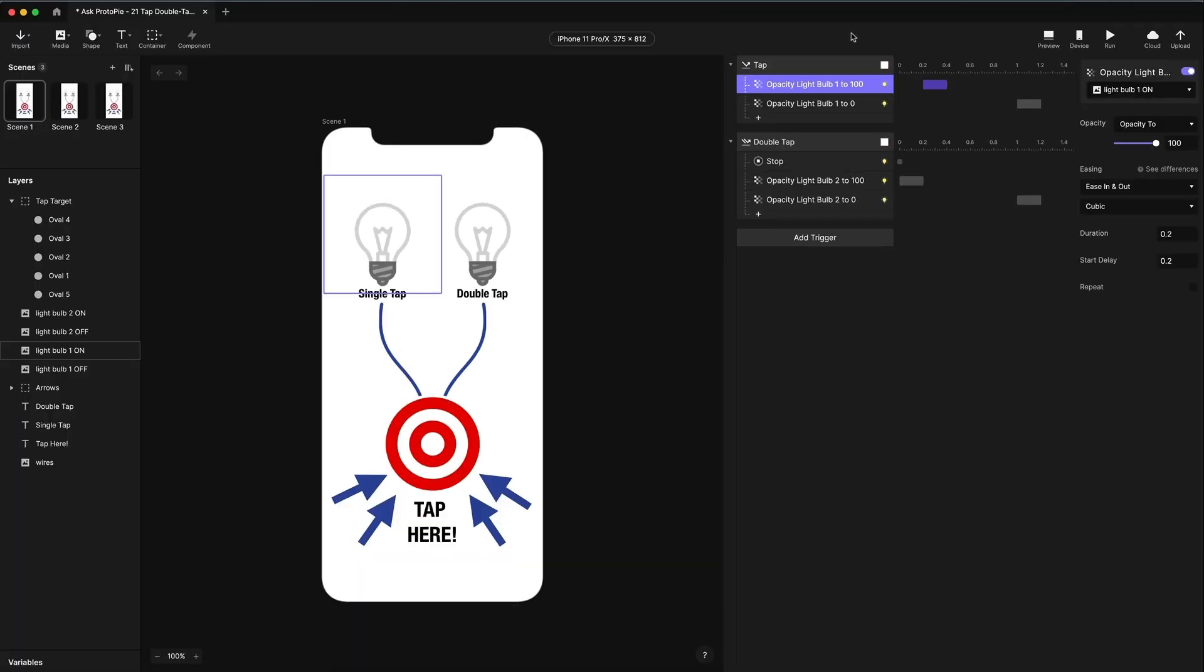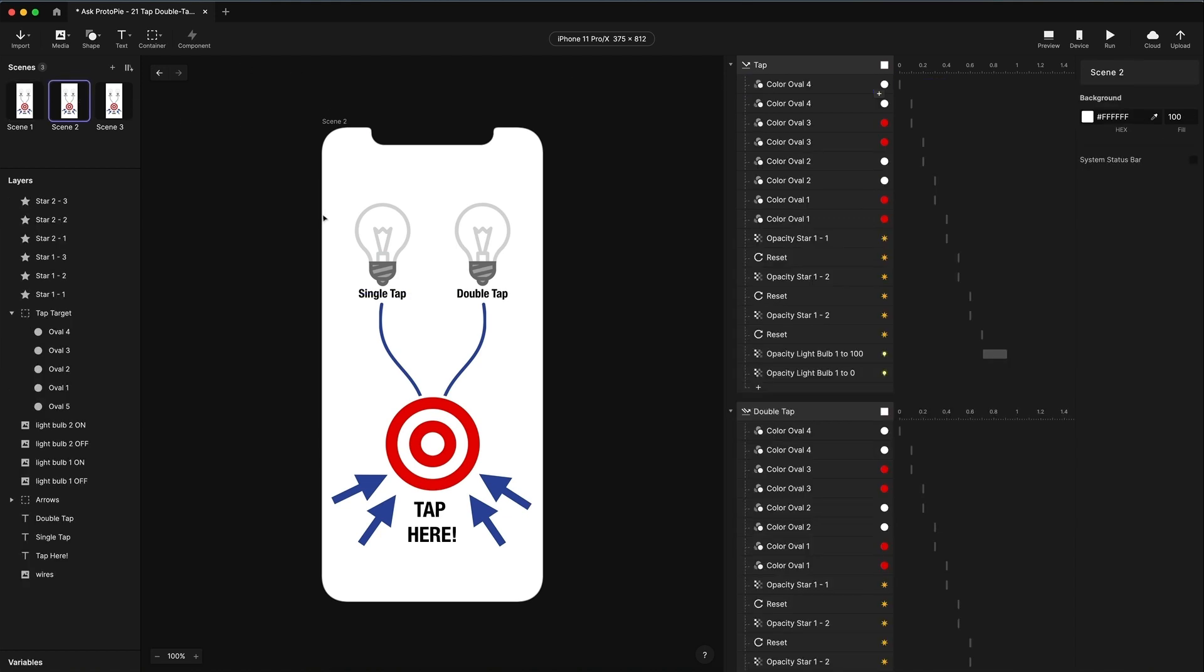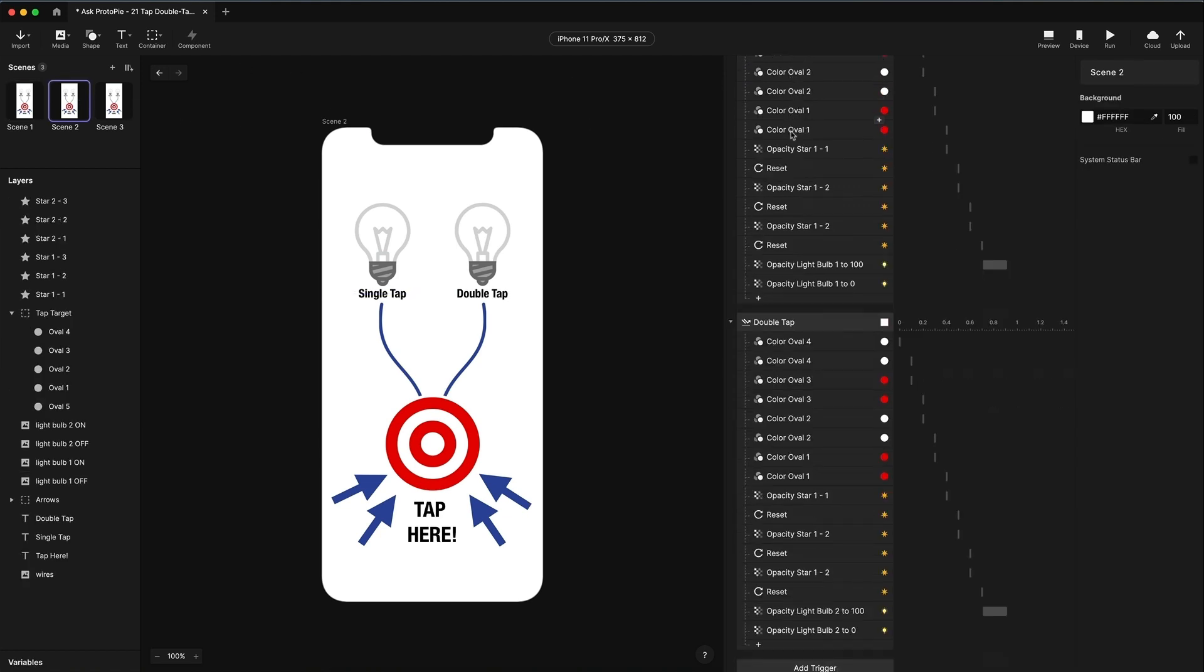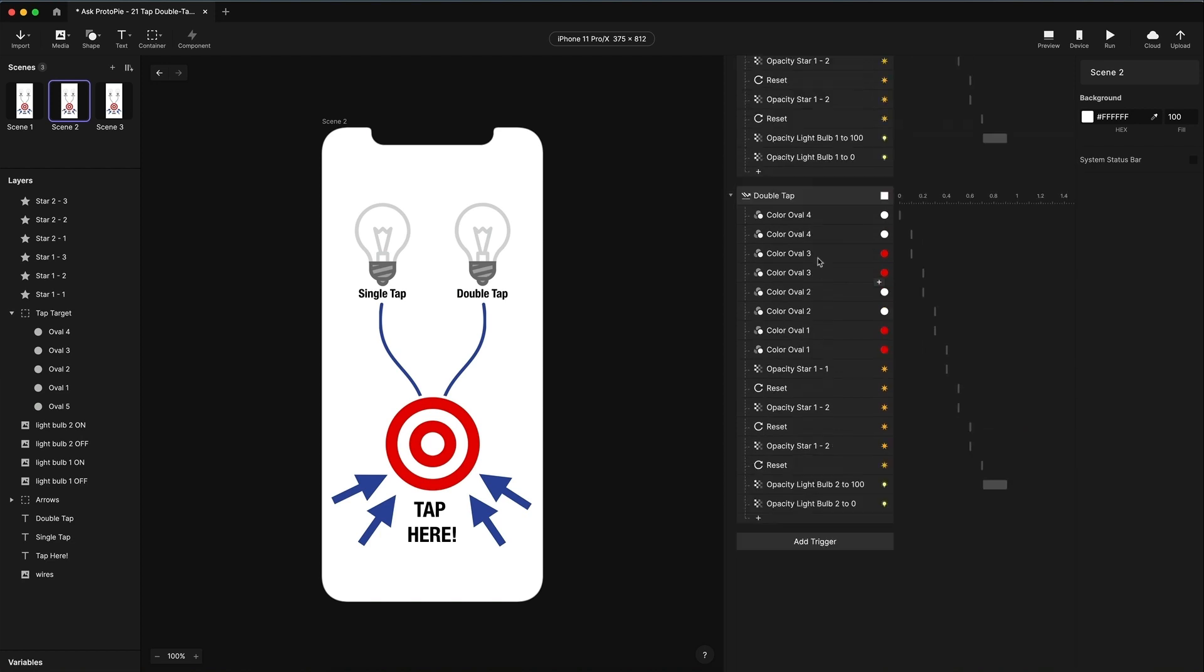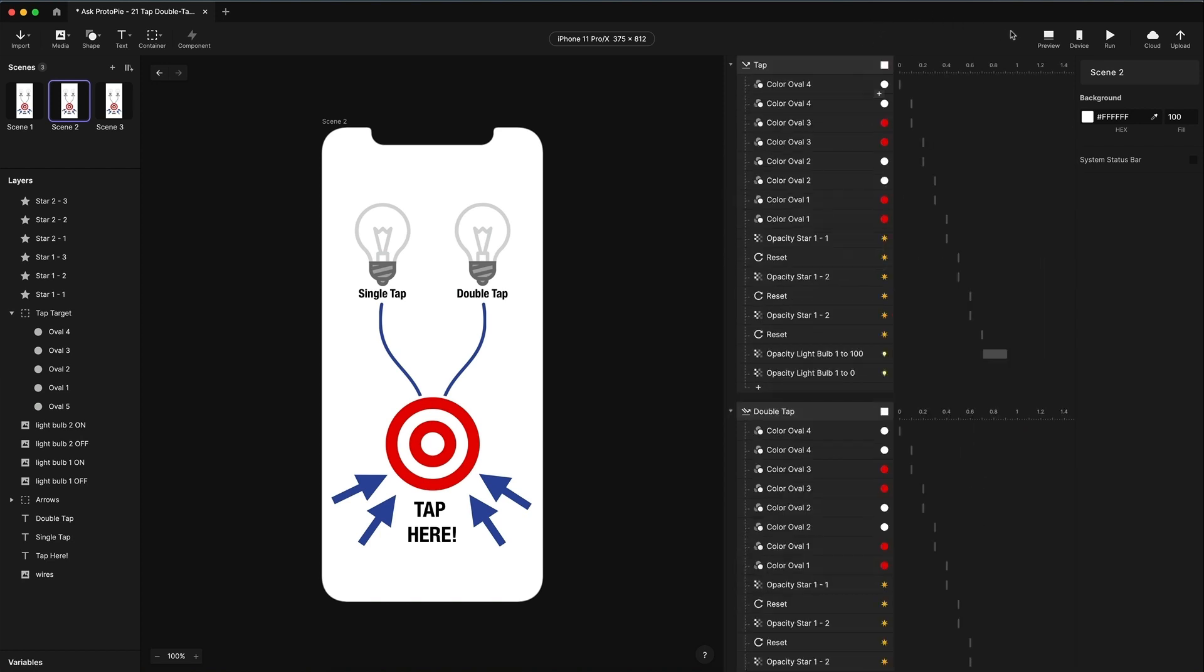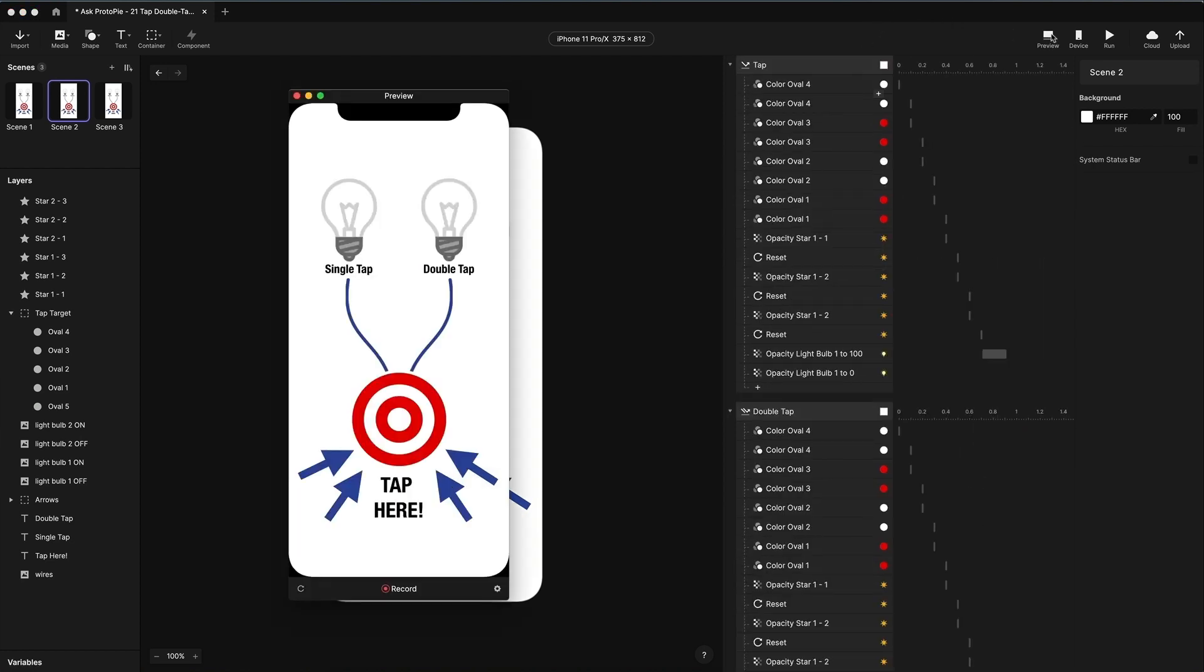So this is great when you have something simple. You only need to stop one thing. In my second scene, I have the same thing set up, but you can see there's a lot more going on here. I have a lot of animation. Let's preview this.